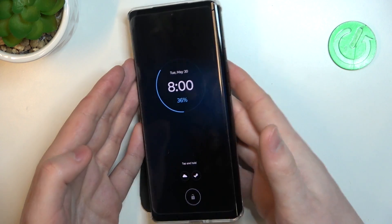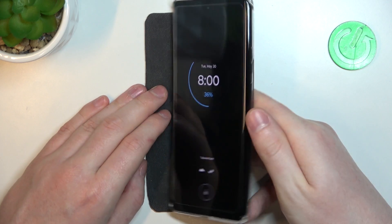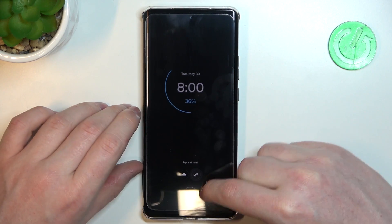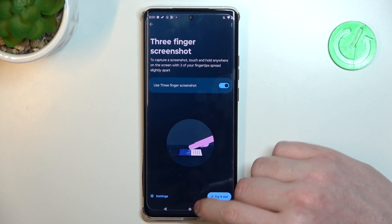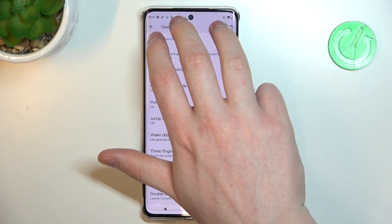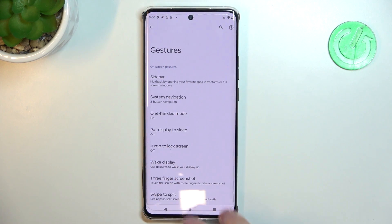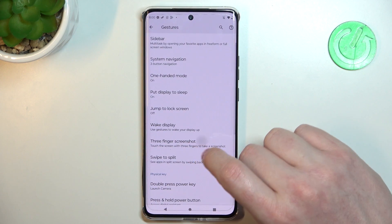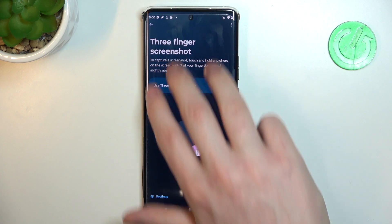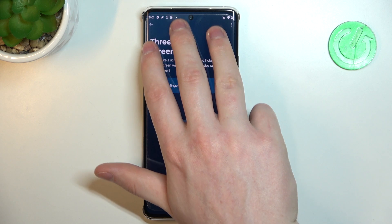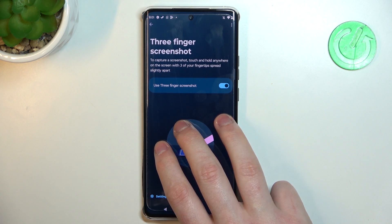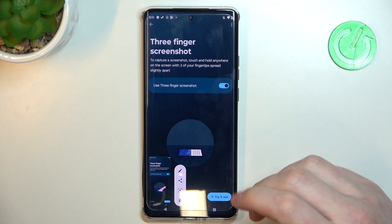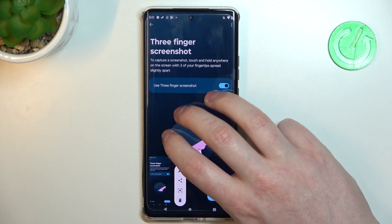Let's move on to three-finger screenshot. If you enable it you can take a screenshot using your fingers. For most phones you slide three fingers down from the top of the screen, but on this phone you need to hold three fingers onto the screen to make the screenshot.